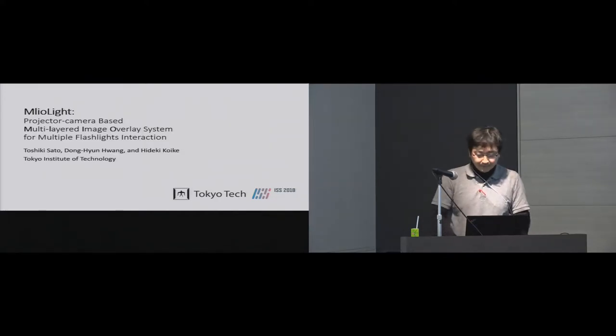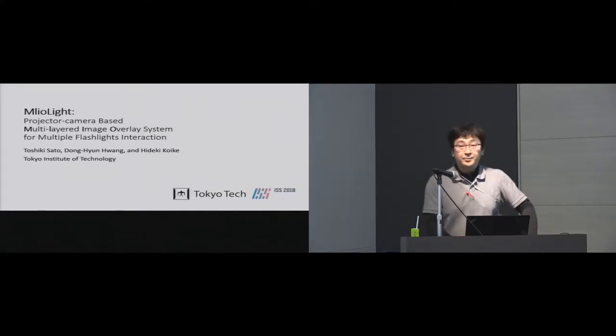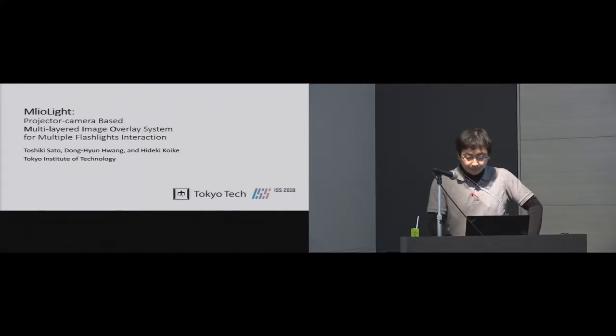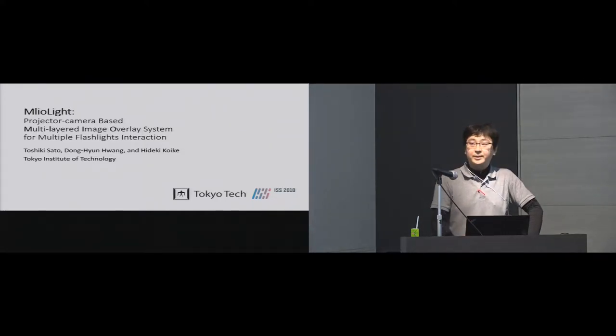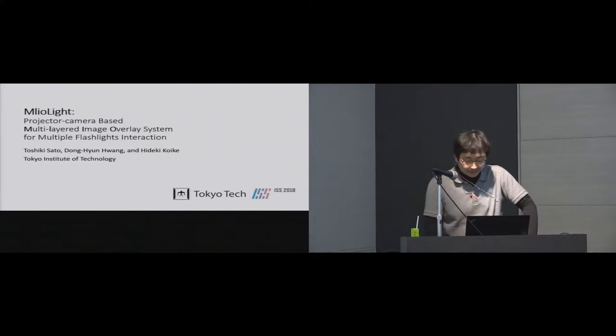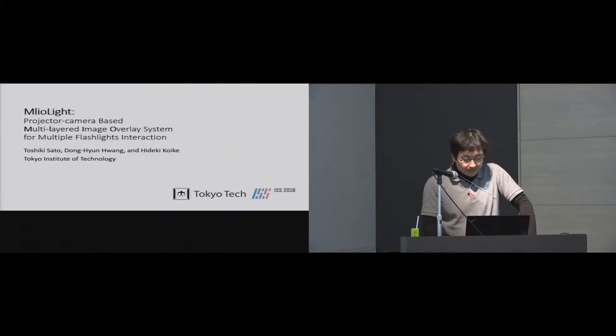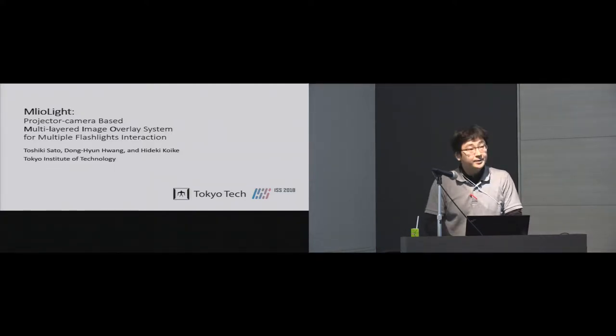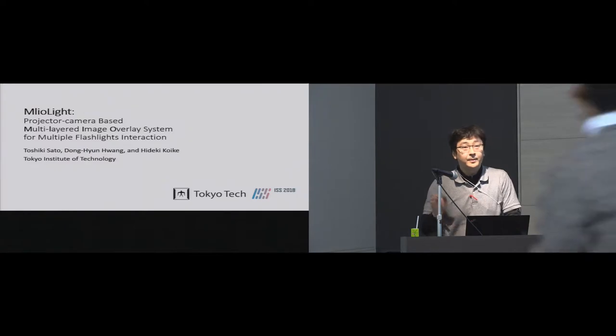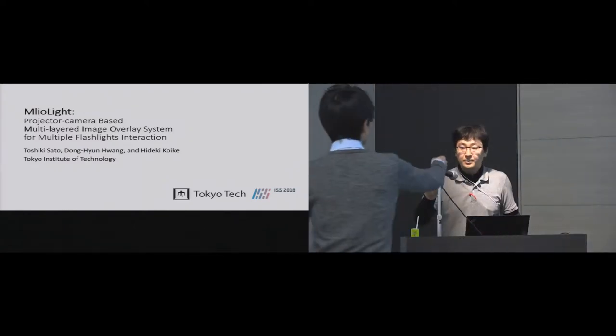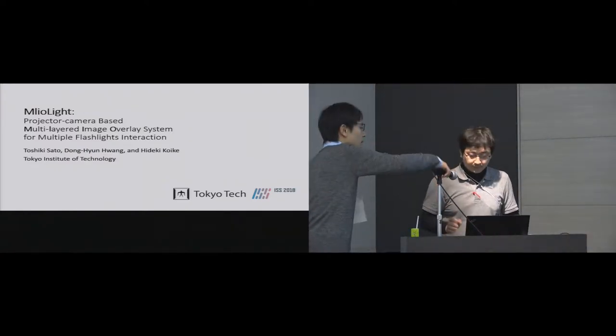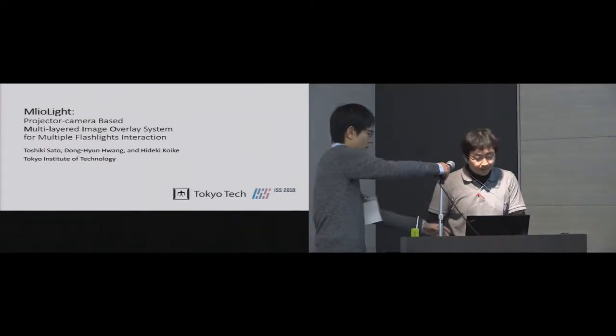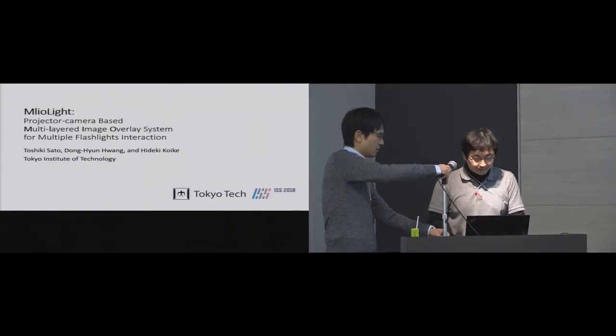Good afternoon everyone. My name is Toshiki Sato from Tokyo Institute of Technology. Today I'm glad to present our flashlight interaction system named Emryorite.